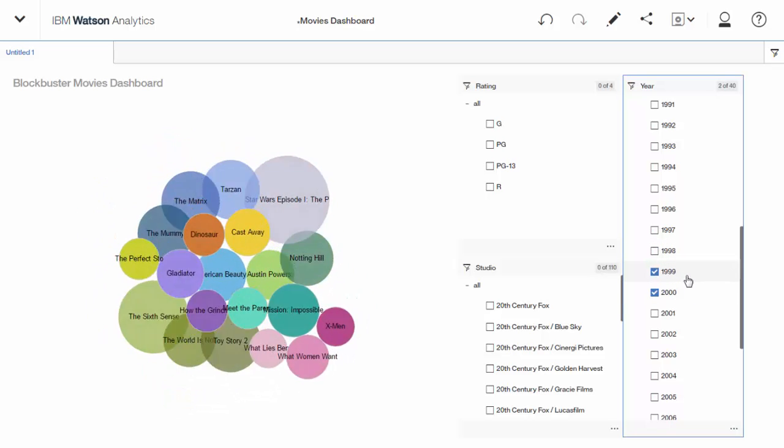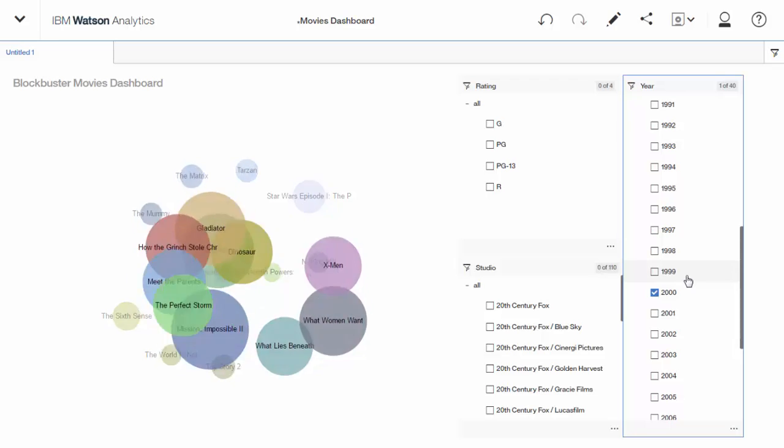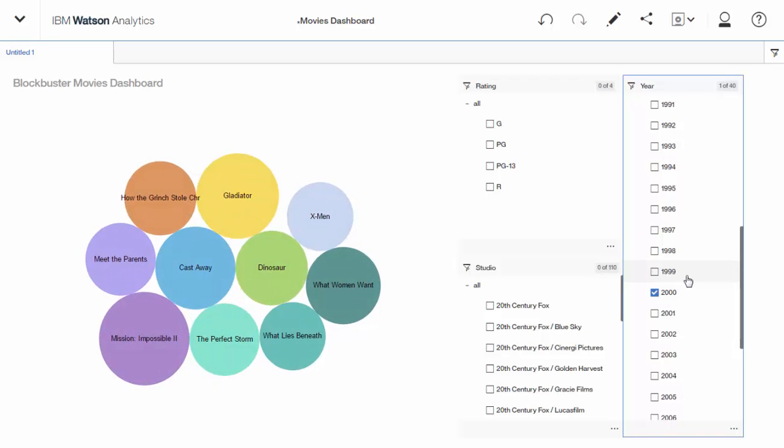Just to recap, we uploaded data. We organized it. And we did some discovery. We kind of came up with some questions, and we're able to explore and answer our own questions. And we even created a dashboard to help us out. There you have it. That's Watson Analytics. It's available right now for a free trial. So go ahead and sign up. And I'll show you 30 days for free.